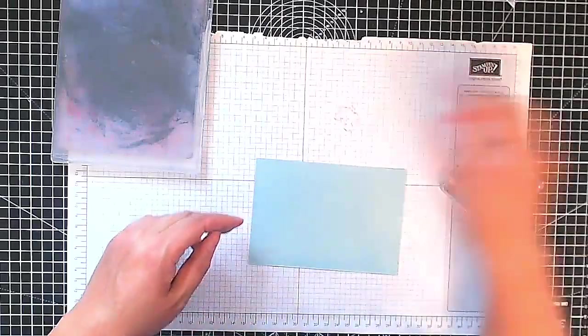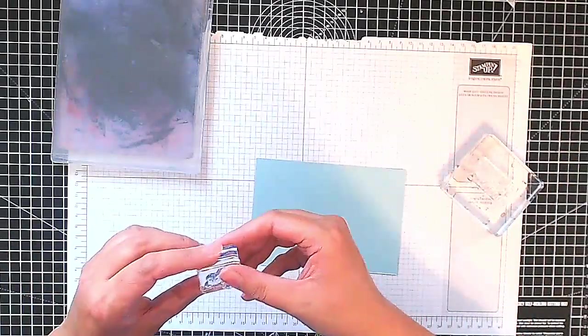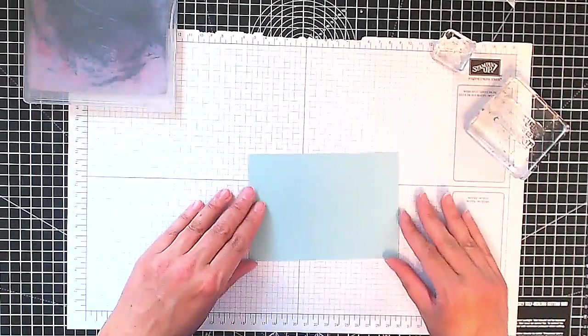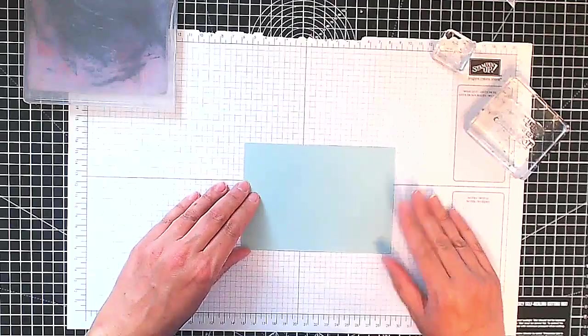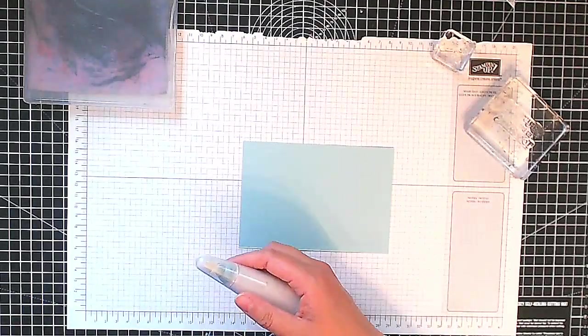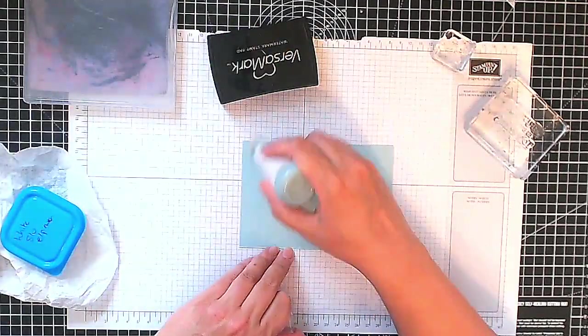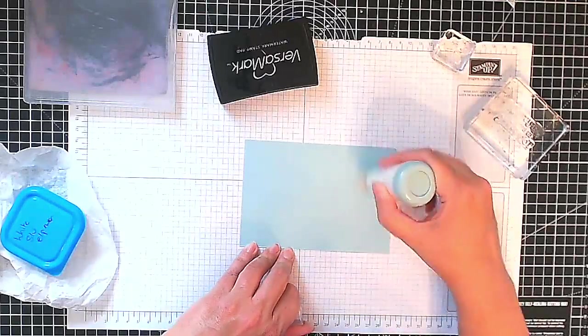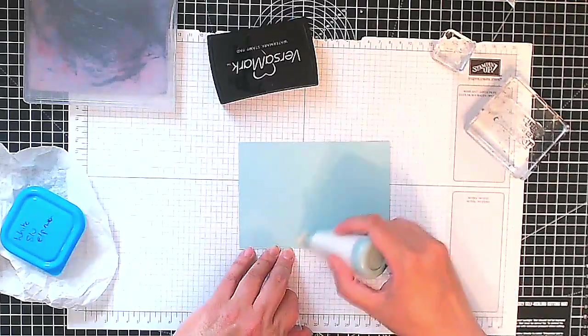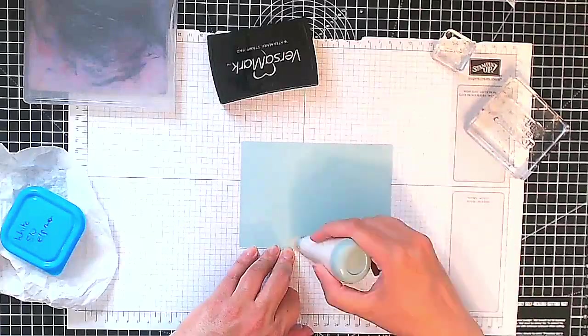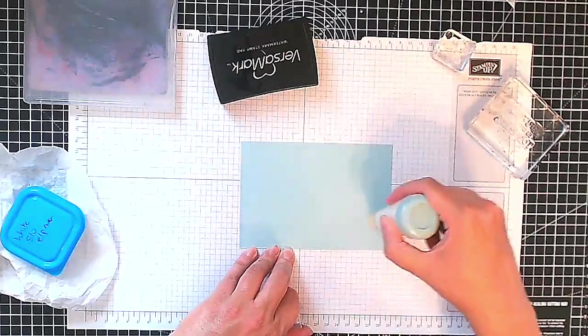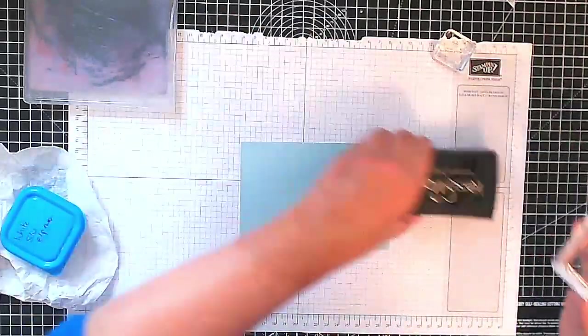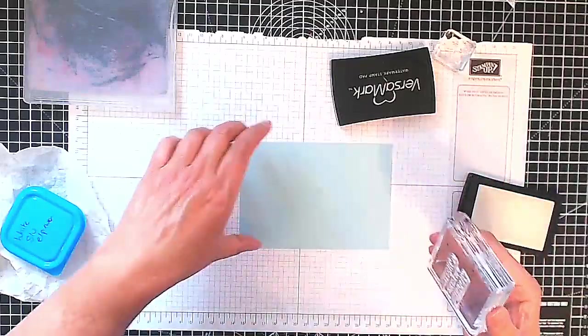But first we're going to do a little bit of embossed resist stamping so I'm just getting my pieces out. I'm going to start off with my sentiment here and my snowflakes. I'm just using my powder tool to put some powder down so that my embossing powder will only stick where I've got Versamark ink and I'm being good and generous with that.